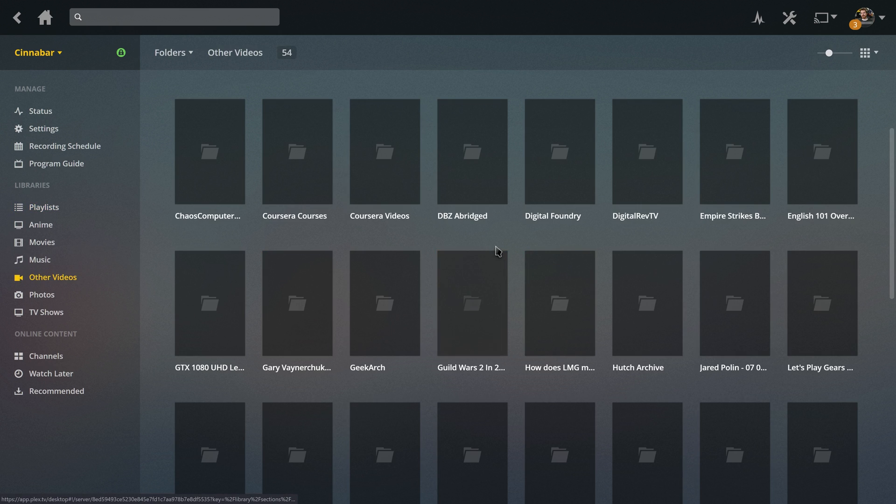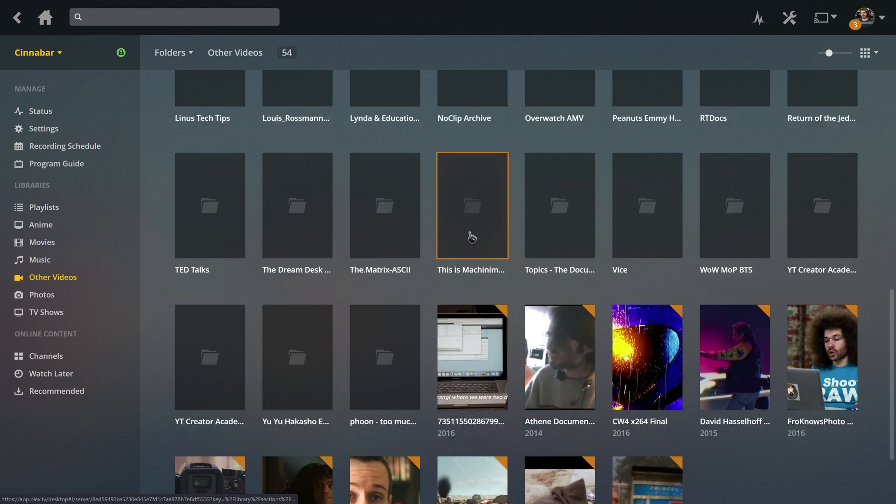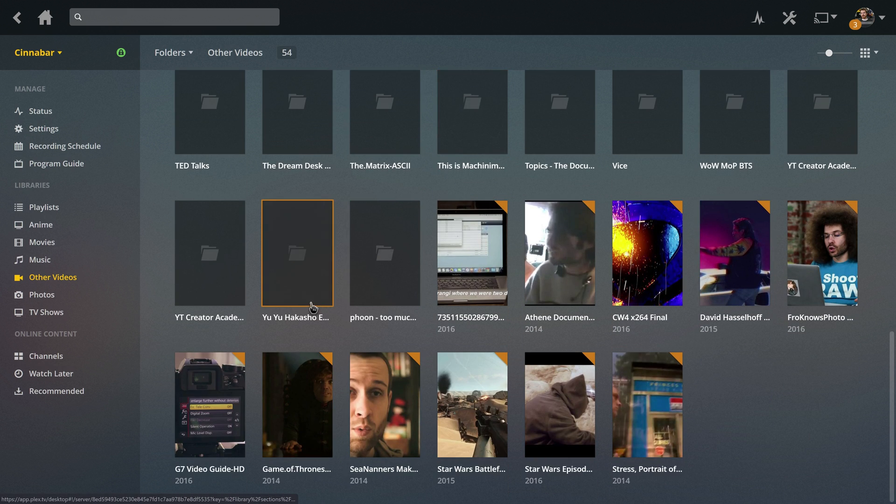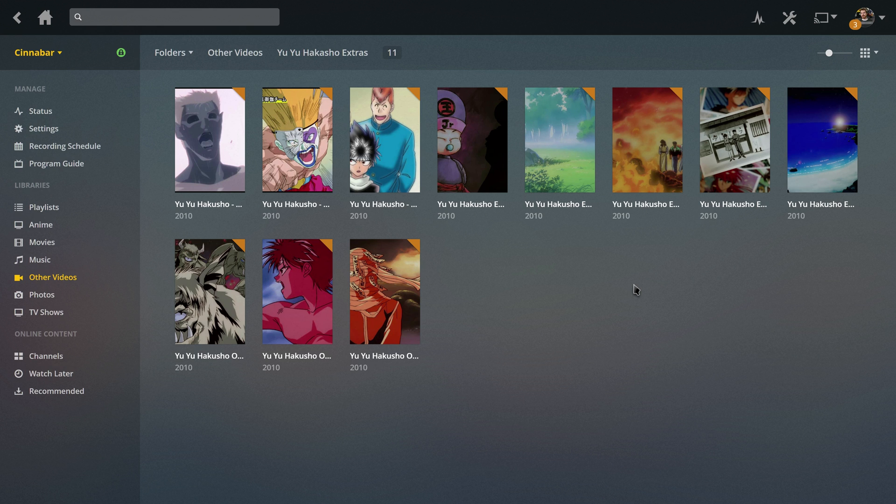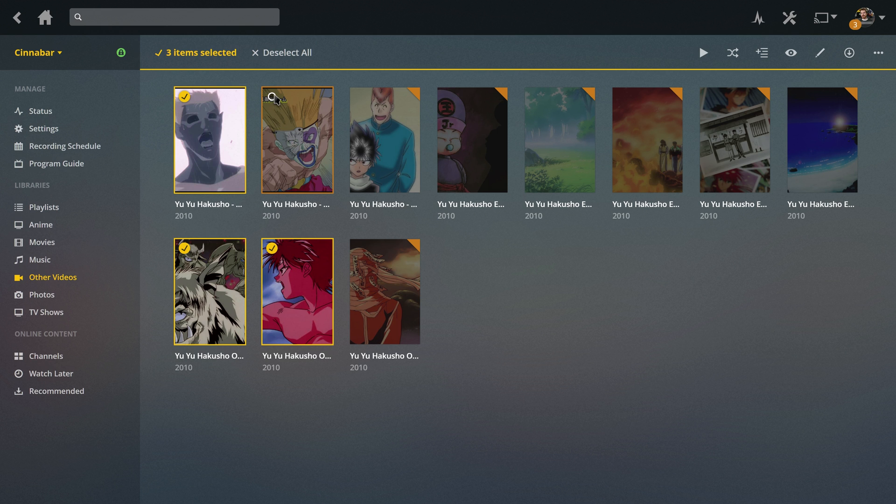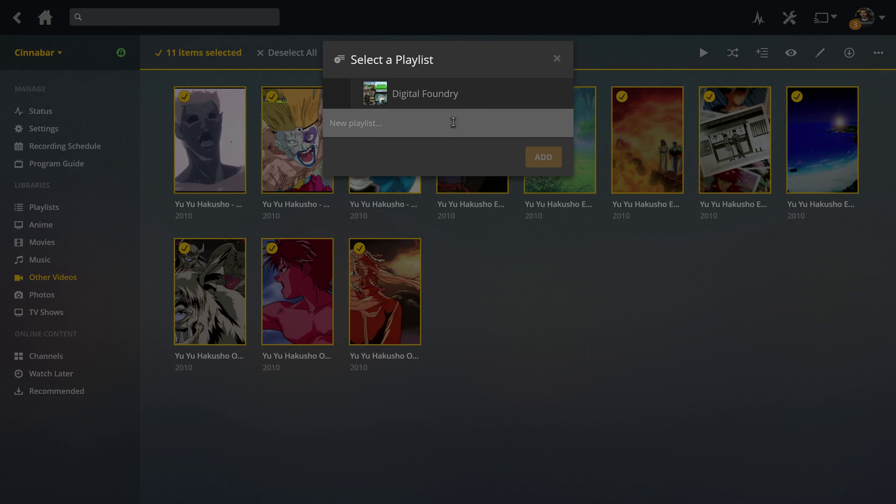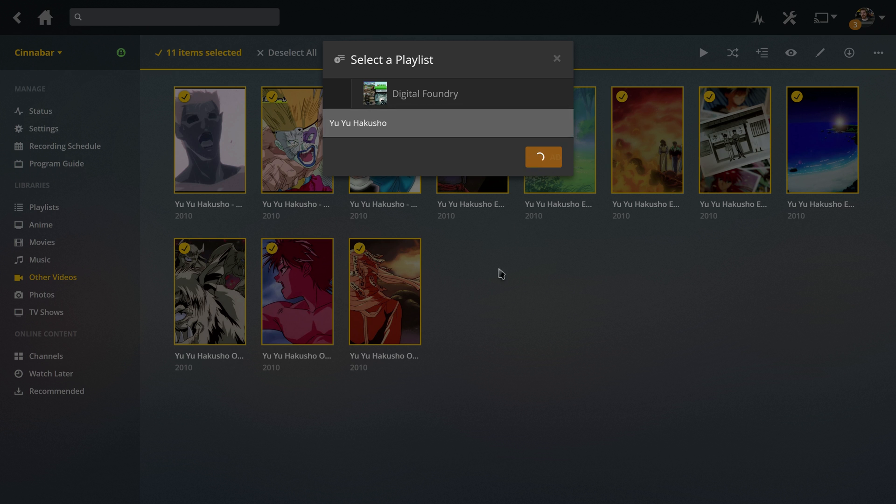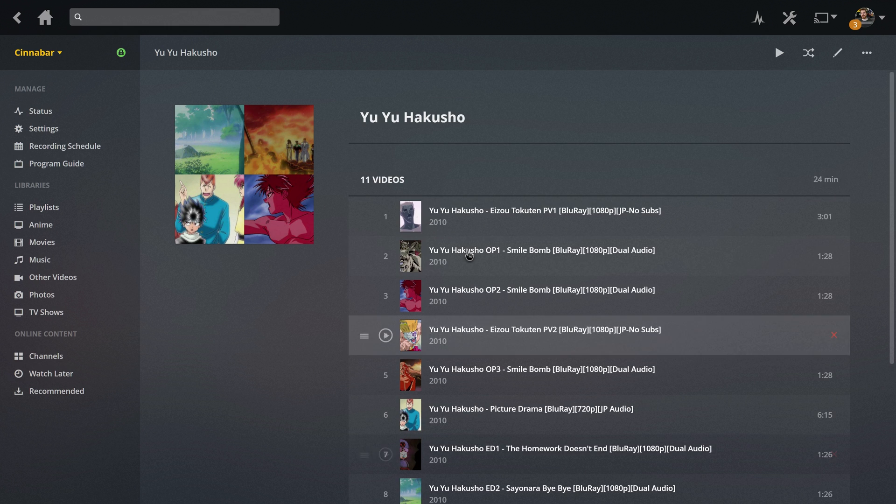Where it gets interesting is when you have extras and things like that. For example here, I have this folder called Yu Yu Hakusho Extras, and it's the extras clips from the discs of the series. So I can check all of these, add to playlist, Yu Yu Hakusho. Those are the extras, and we could have made that a dedicated extras folder, but instead...